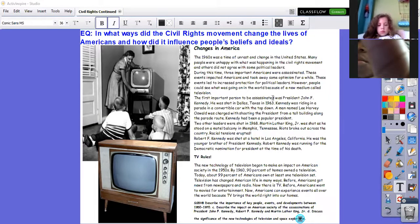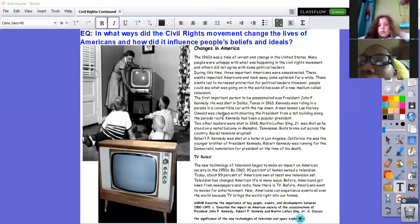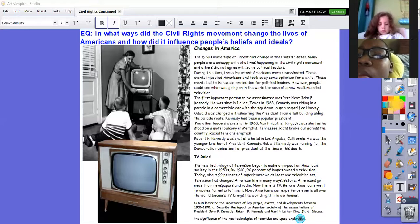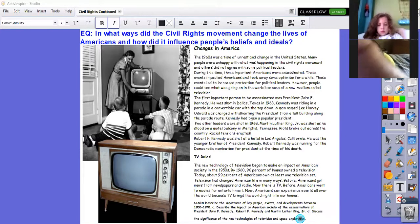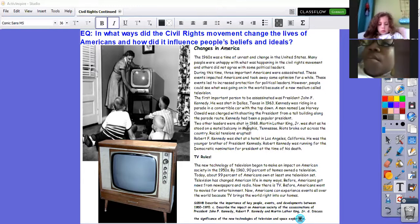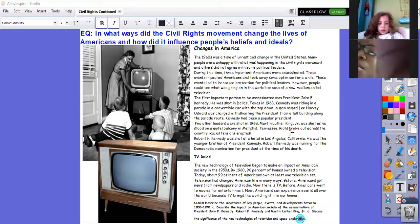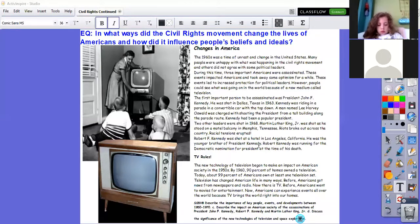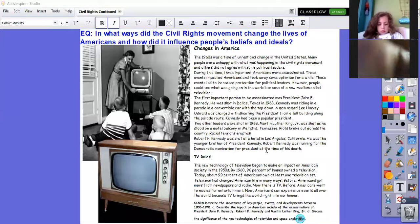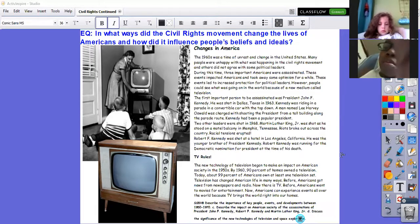The first important person to be assassinated was President John F. Kennedy. He was shot in Dallas, Texas in 1963. Kennedy was riding in a parade in a convertible car with the top down. A man named Lee Harvey Oswald was charged with shooting the president from a tall building along the parade route. Two other leaders were shot in 1968. Martin Luther King Jr. was shot as he stood on a motel balcony in Memphis, Tennessee — riots broke out across the country and racial tensions erupted. Robert F. Kennedy was shot at a hotel in Los Angeles. He was the younger brother of President Kennedy and was running for the Democratic nomination for president at the time of his death. That's how everything became so worldwide known — because of television.